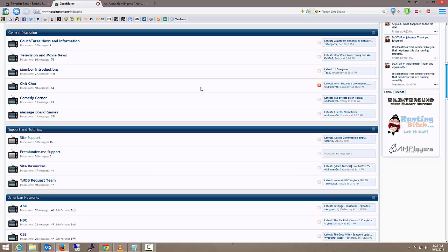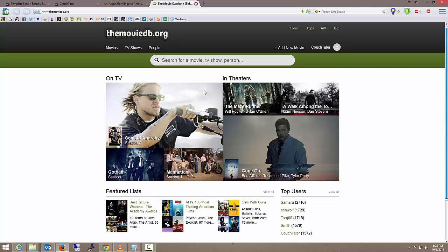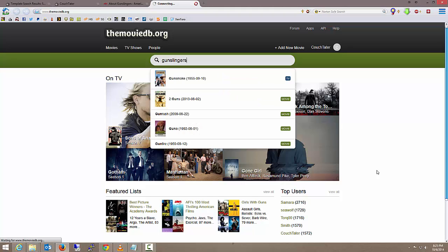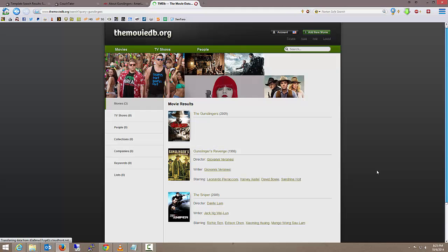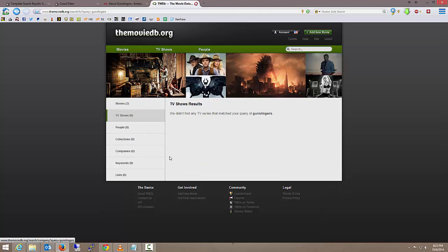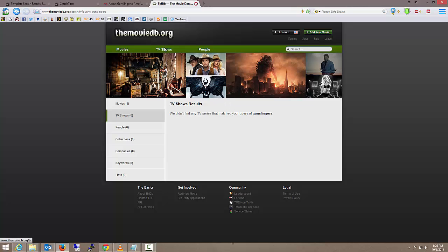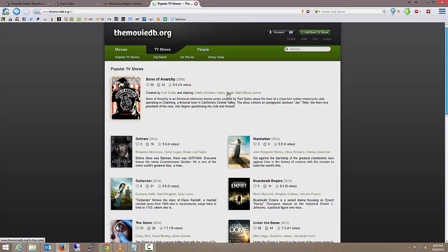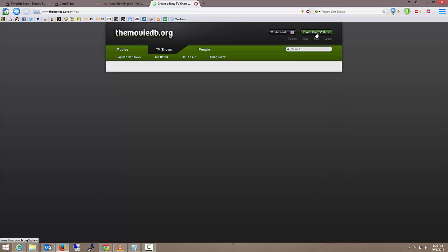It comes on the American Heroes Network. First thing we're going to do is open up a new tab and we're going to go to the movie database dot org or TMDB. I'm going to search for Gunslingers. Obviously there's movies, there are no TV shows. If you look up here at the top right it says add new movie. I don't want to add a new movie, I want to add a new TV show. So I'm going to click on TV shows and that add new movie is going to change to add new TV show.